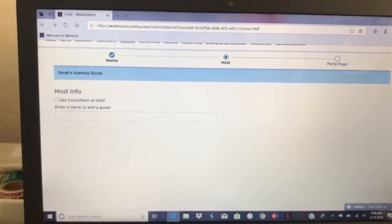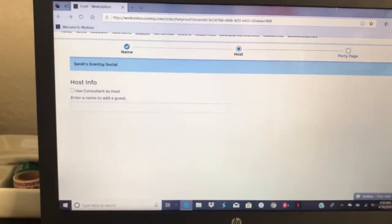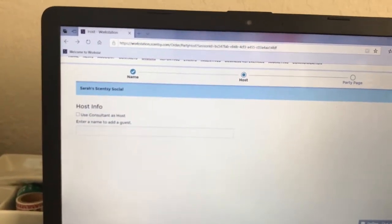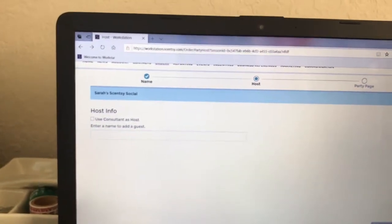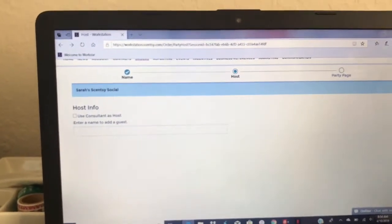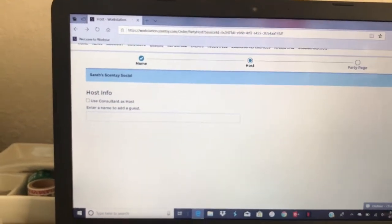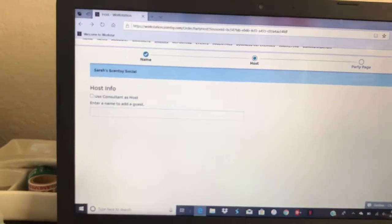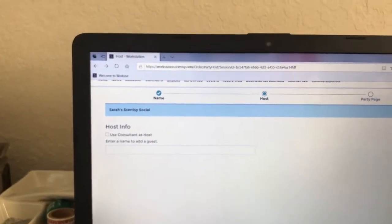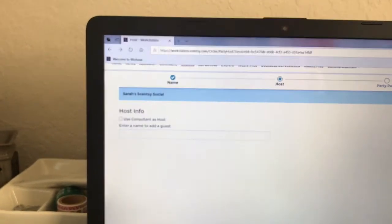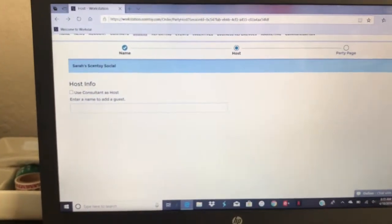Once you click continue, it's going to take you to the hostess screen and ask you for some information. Once I enter a name, it's going to bring up personal information, so it's going to ask you for their phone number and their email. You want to make sure that you have that information from your hostess. It's also going to ask you where you want the party shipped to. You can have the party shipped to yourself so that you can separate all the orders, bag them up, put your thank you notes in there and deliver to the hostess. Or you can send it directly to the hostess — especially a great idea if they don't live close or nearby, like they're out of state or living in a different city, so you don't have to travel to deliver the orders.